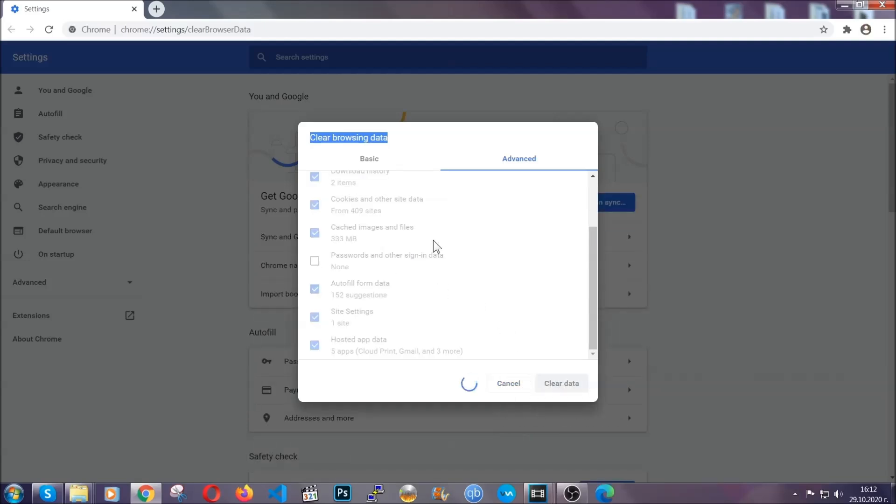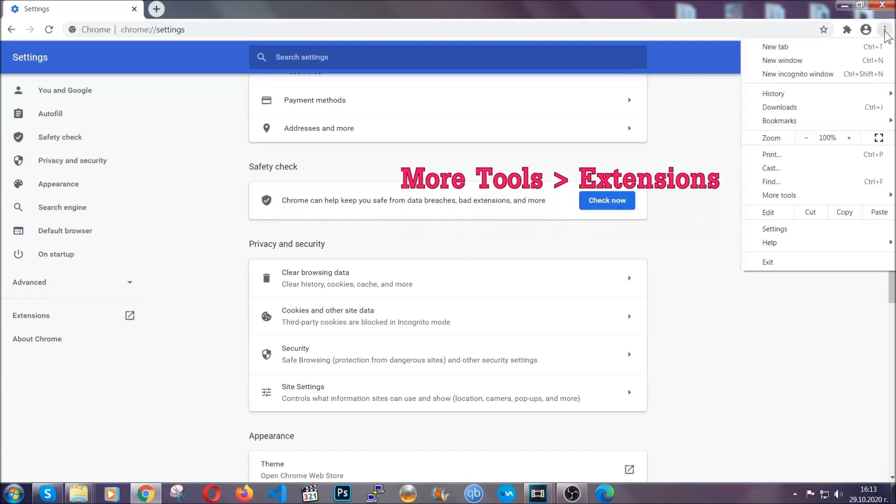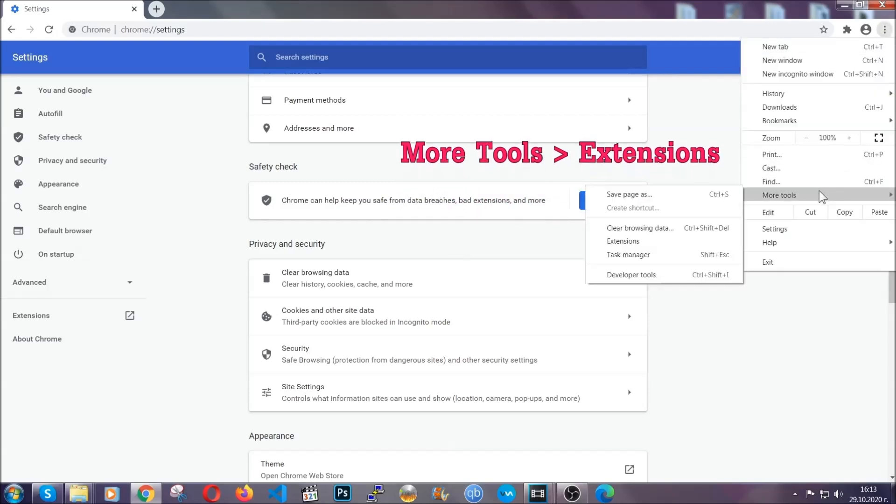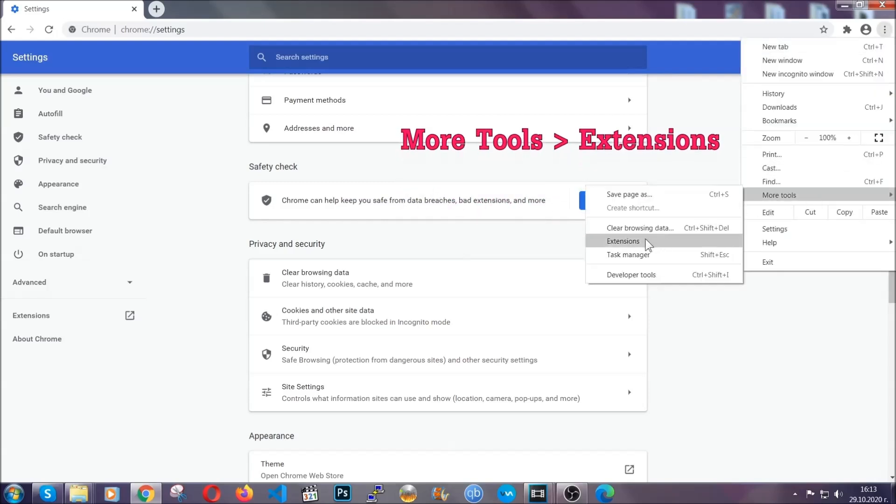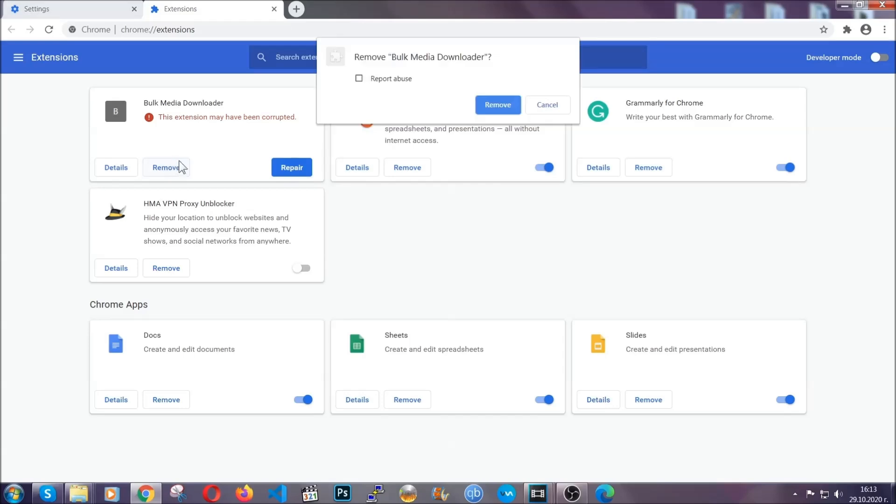You've cleared all the trackers and all the cookies that may be caching on your computer and tracking you. To clear any malicious extensions, you're going to click on the three dots on the top right, more tools and then extensions. Locate any suspicious extensions and click on remove to get rid of them.